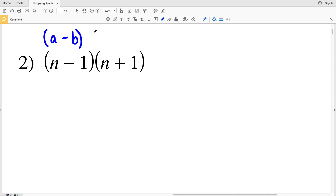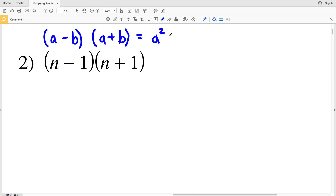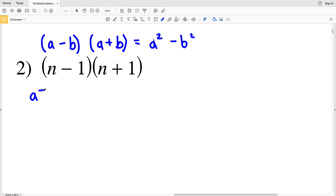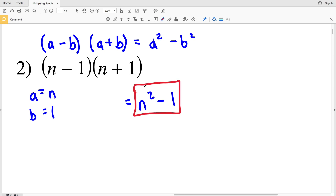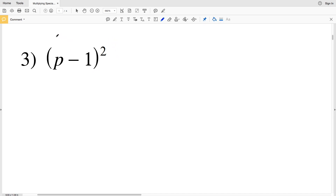Number 2: we have (a-b)(a+b), which is the same as (a+b)(a-b) and equals a²-b². Our a is n and our b is 1, so we get n²-1²= n²-1.